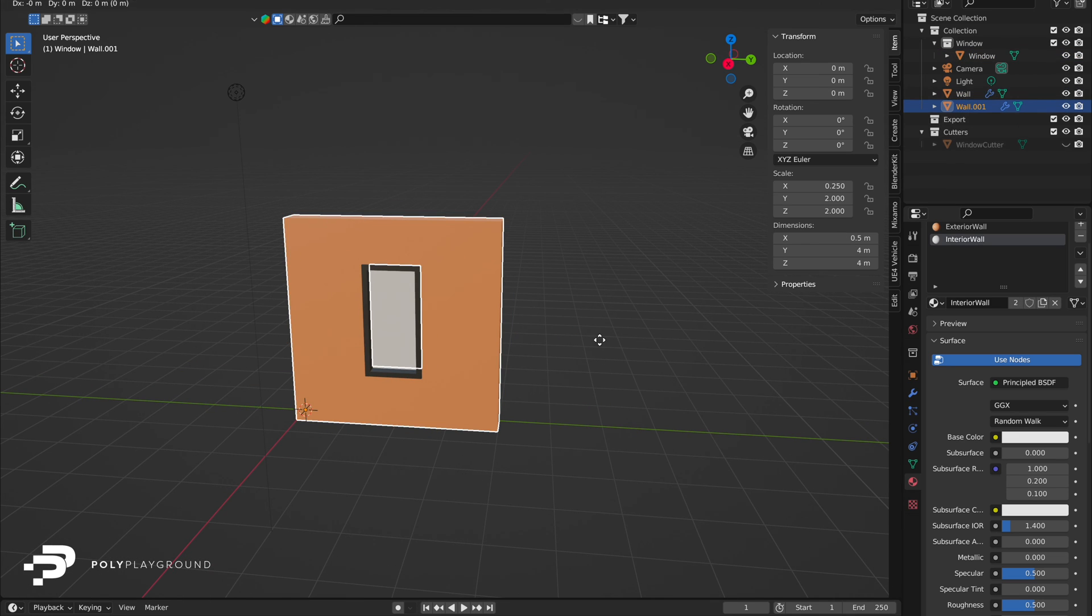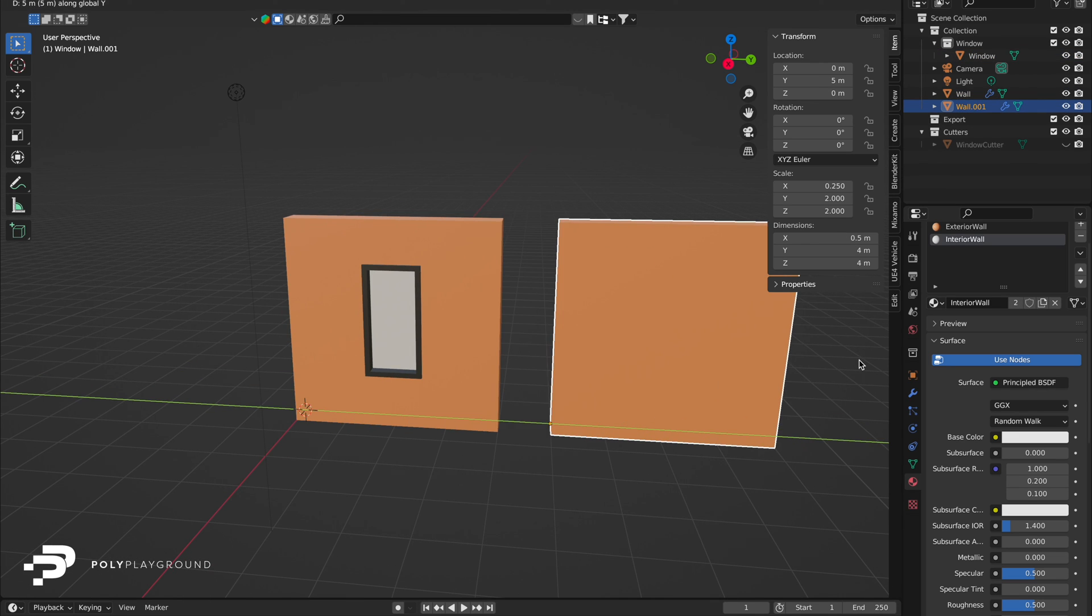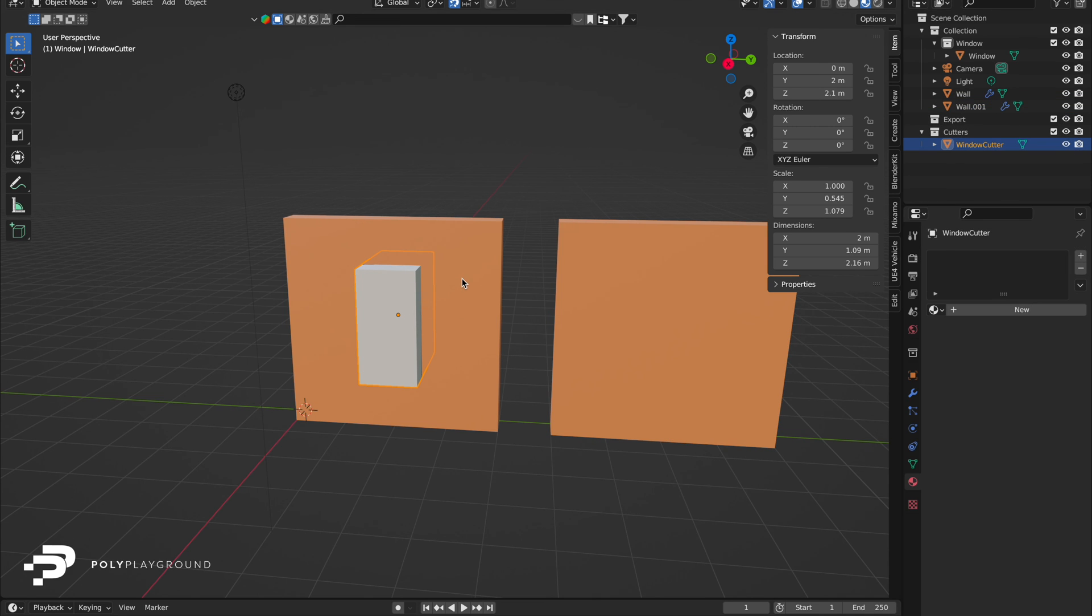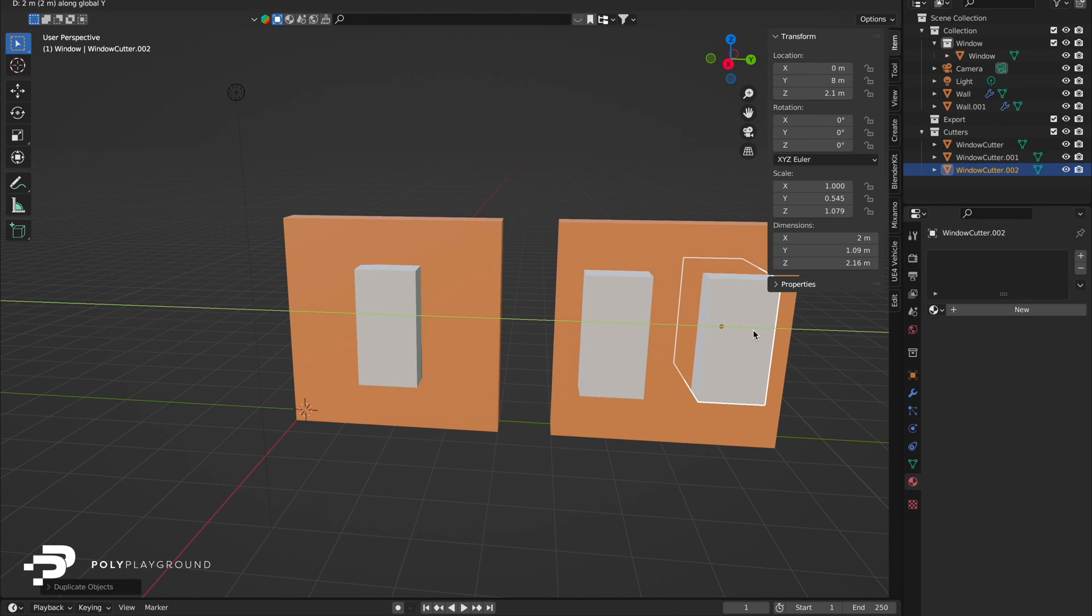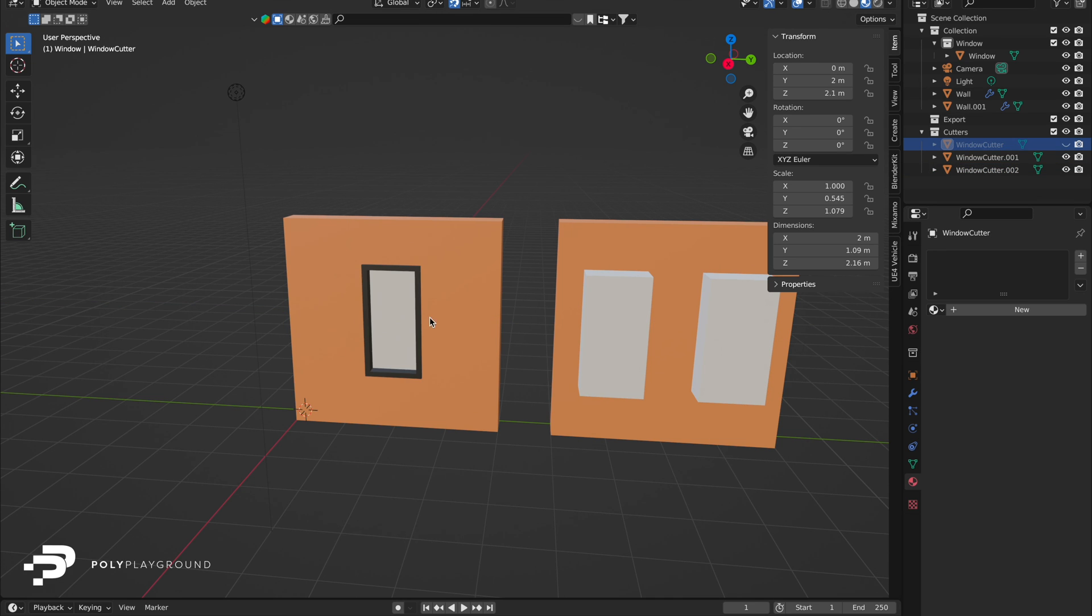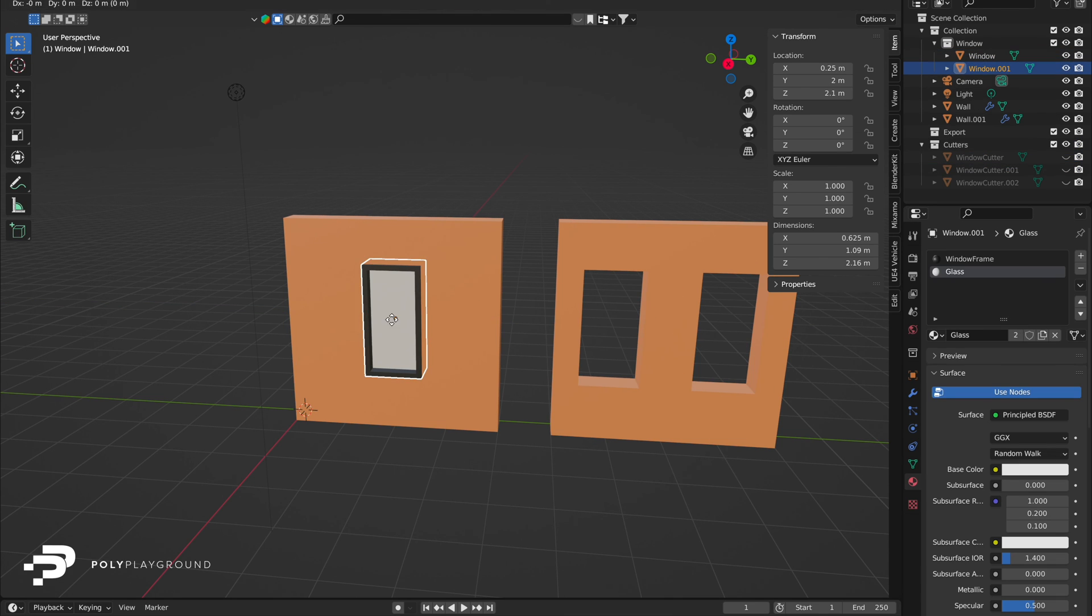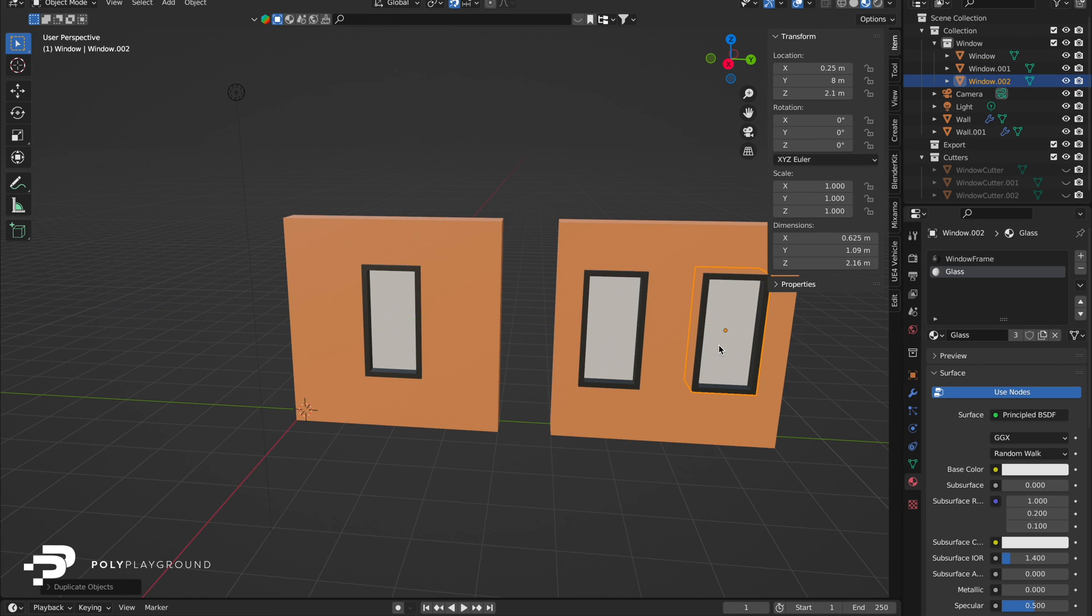Duplicate your wall, Shift plus D, and move it right to restore its solid form. Duplicate the window cutter for the new wall, adjusting size if needed. Hide with H, and check the result. Continue this process for additional windows, and remember to rename to manage duplicates effectively.